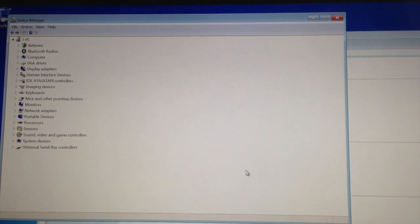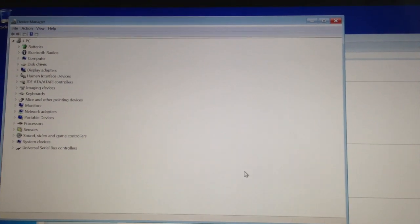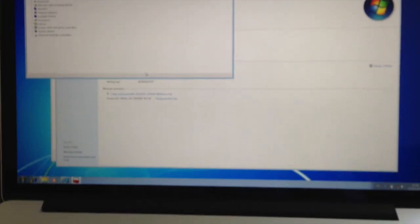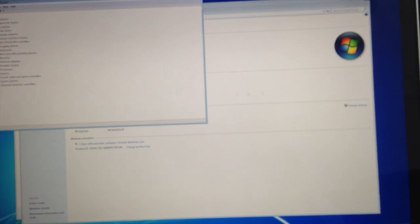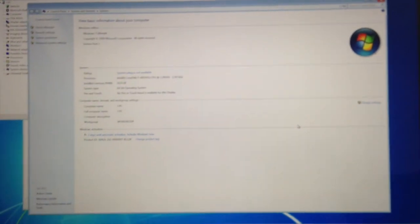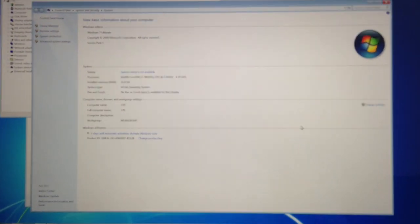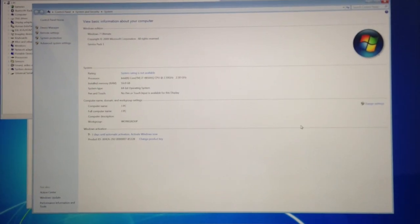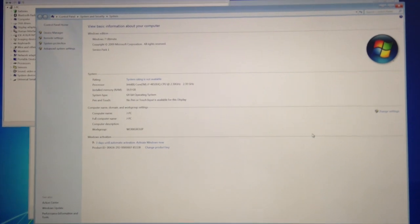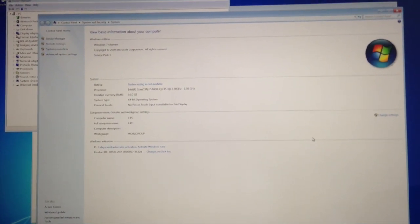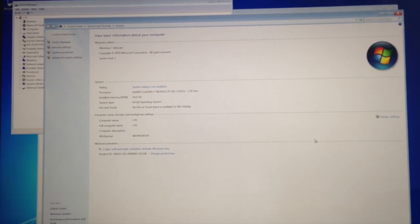As you can see, all the drivers are installed correctly and it's working perfectly fine. Again, you can register or get a serial key. There's plenty of ways of doing that, but I'm sure somebody else can cover that.